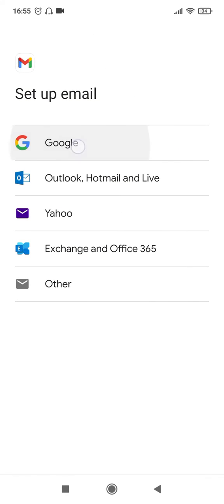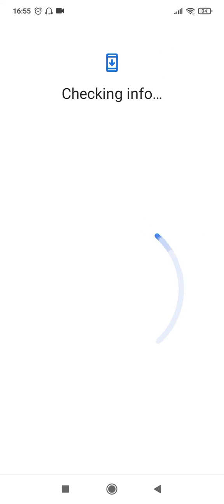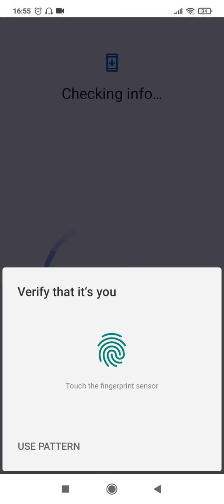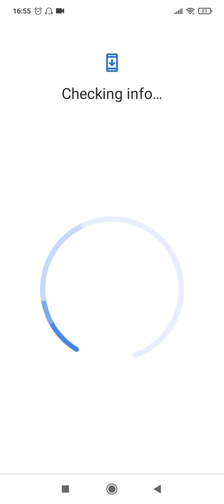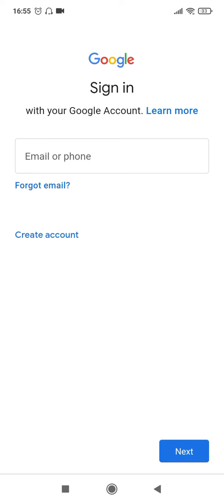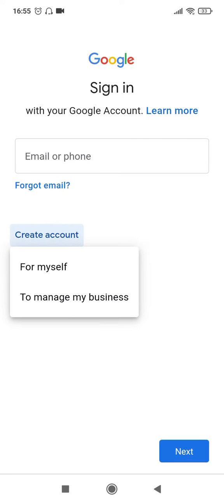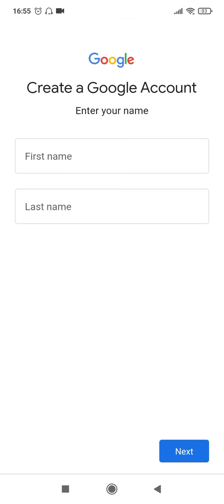Click on Google. It'll ask you for your verification and then click on create account for myself.